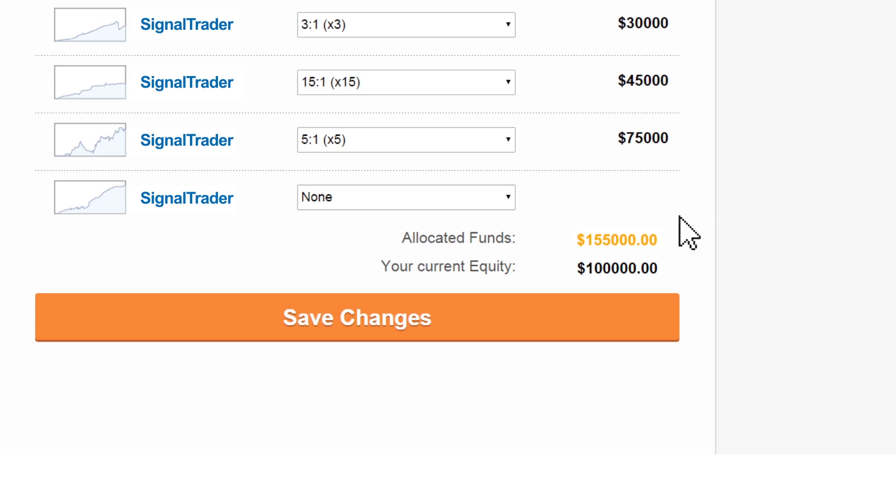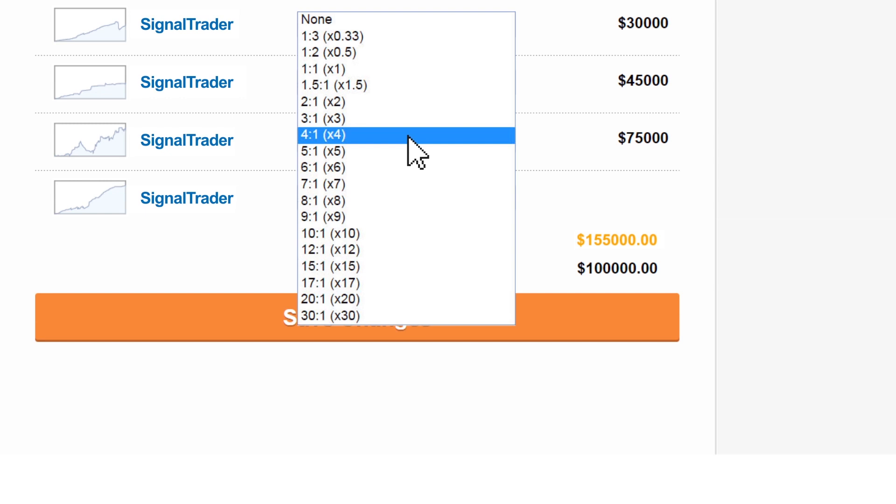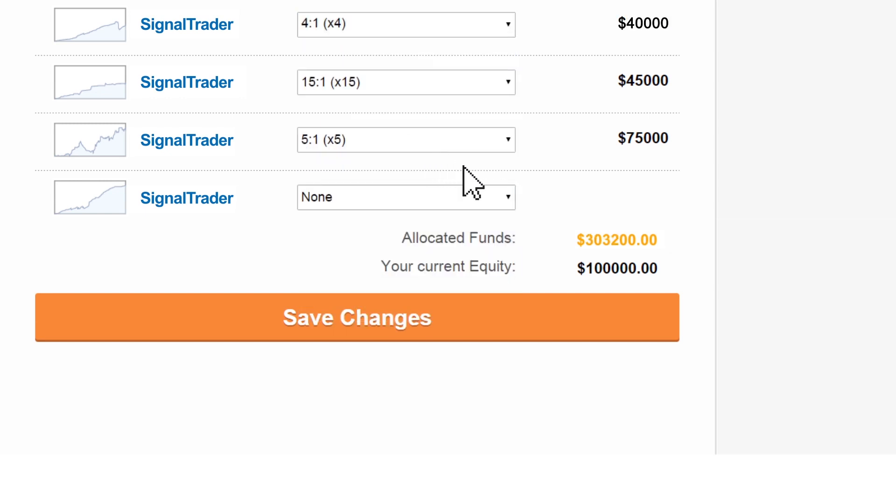When you have chosen ratios that are too high for your current equity, the total allocated funds figure will be coloured in red and you will not be able to save those settings.